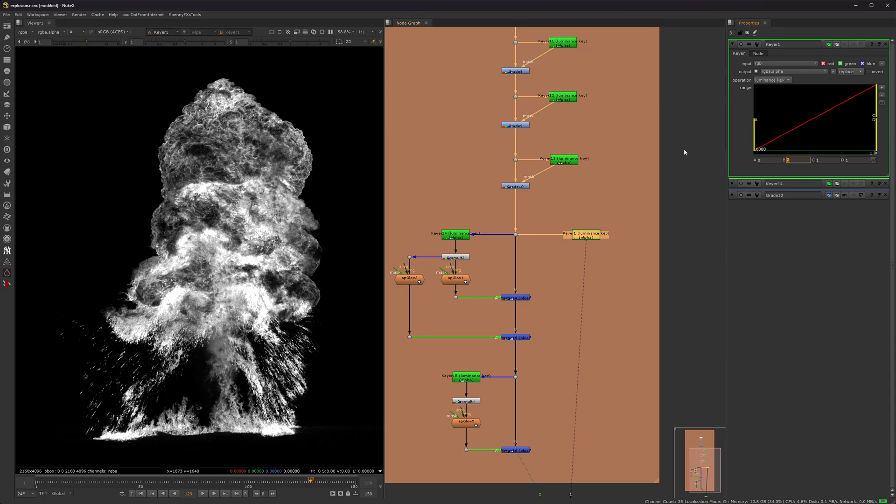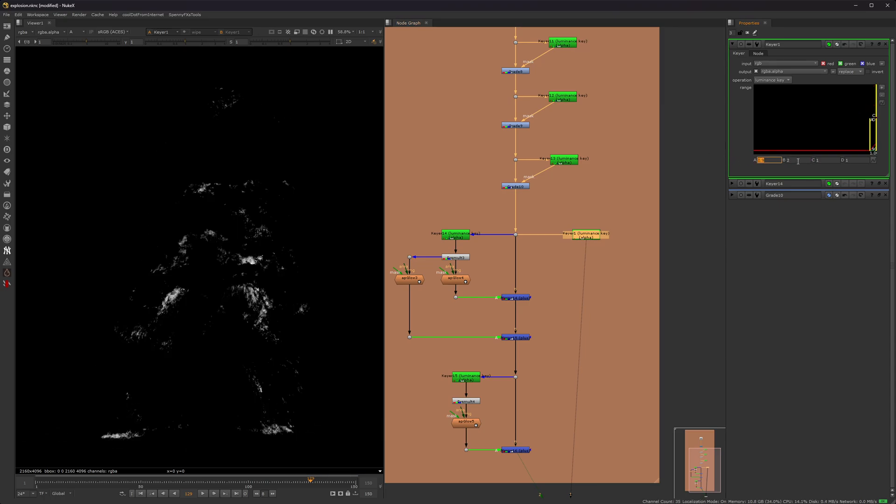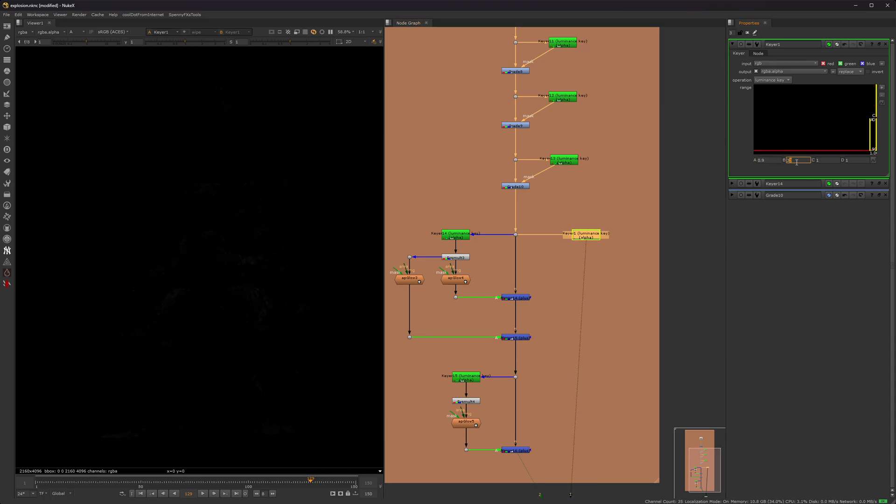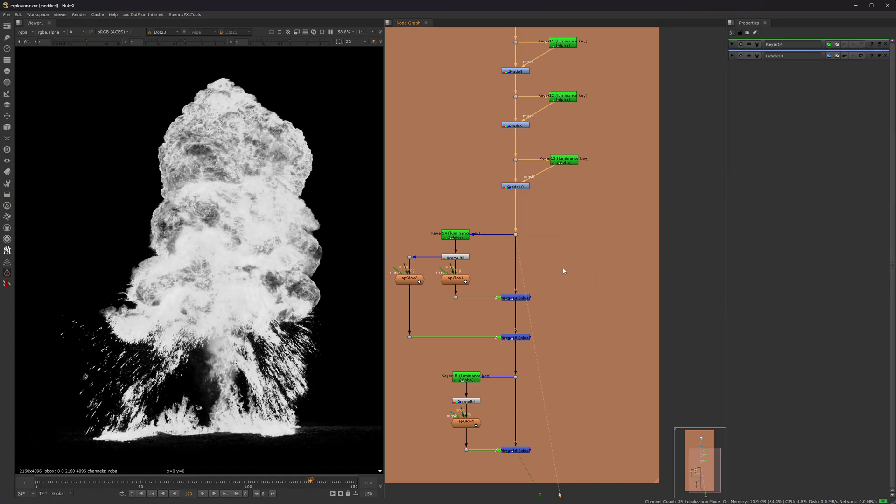But you can go up. And then I do 0.9. So this number right here, the B and also A, I don't really mess with C and D very much. But the B and A, you can go way above 1 if you wanted to. Just letting you know in case you did not know that.